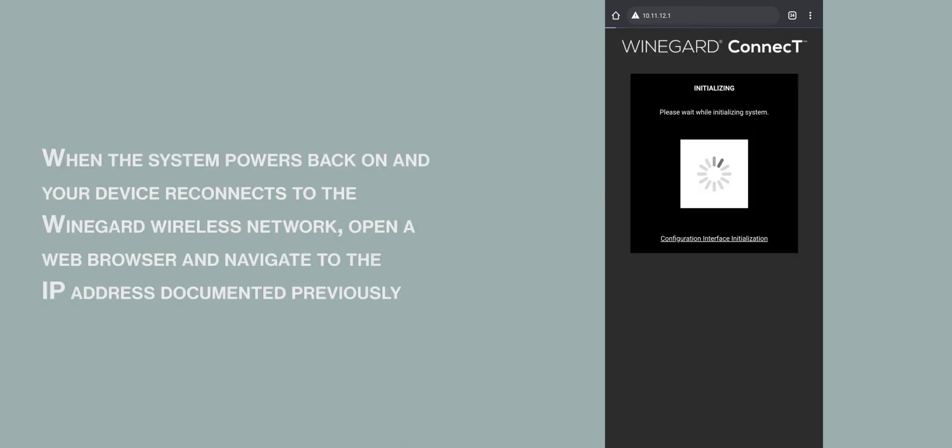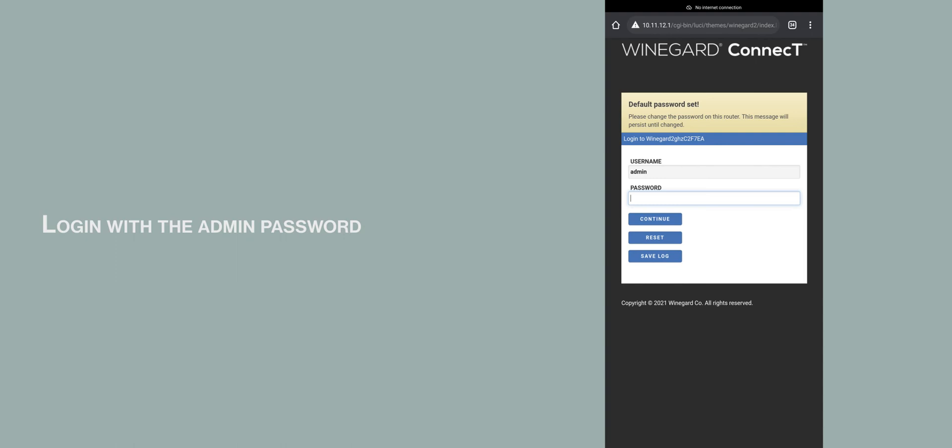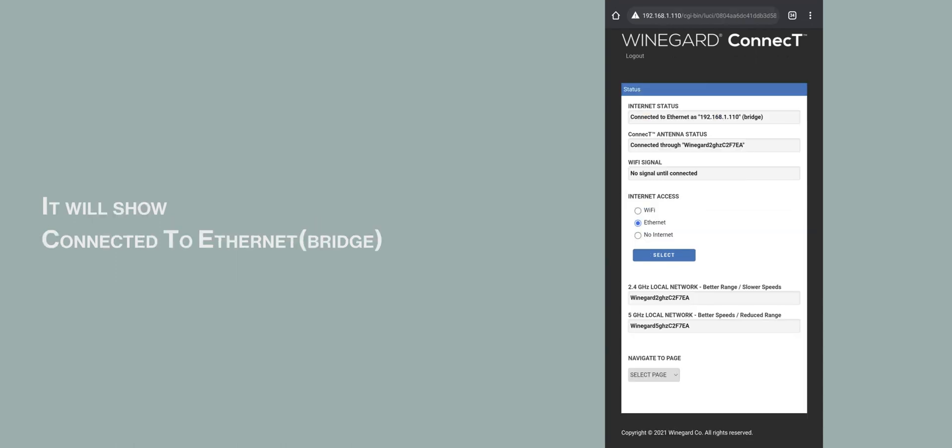When the system powers back on and your device is reconnected to the wireless network, open a web browser and navigate to the IP address we documented previously. Log in with the admin password. It will show as connected to Ethernet Bridge.